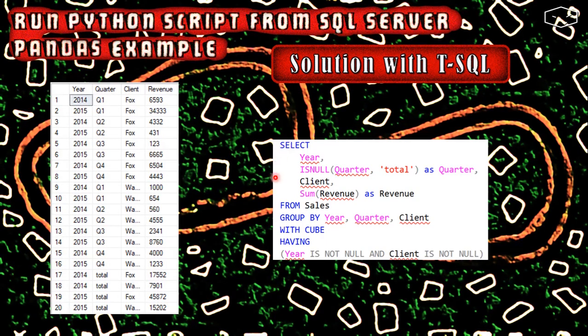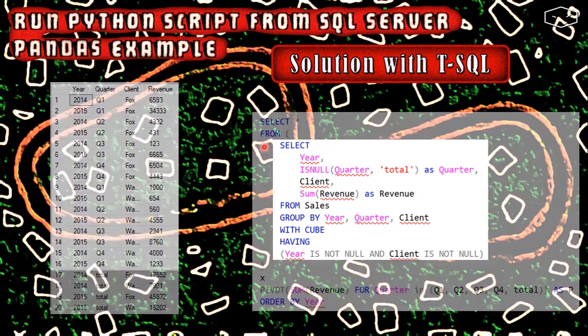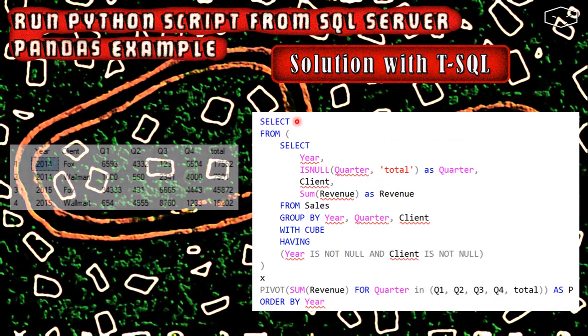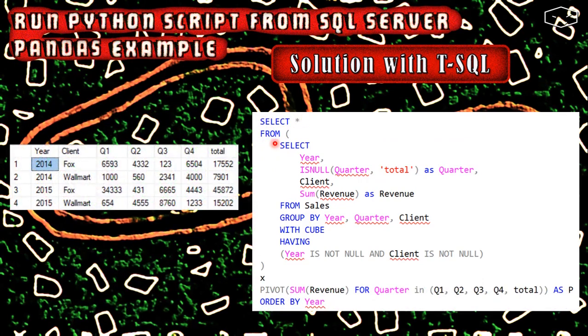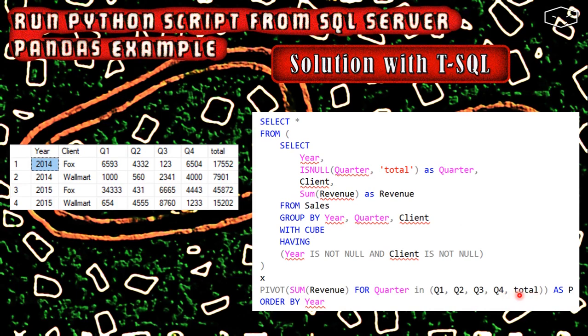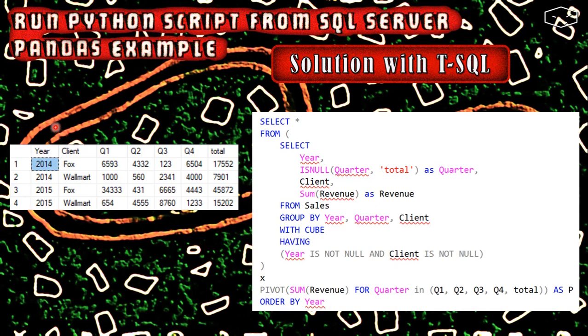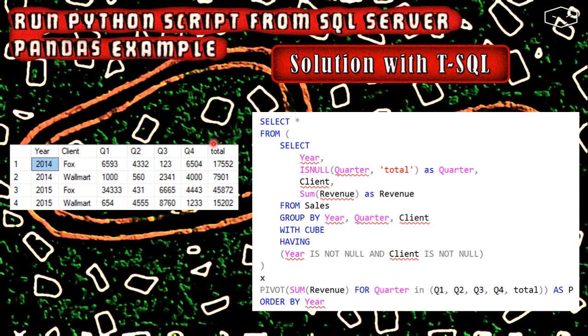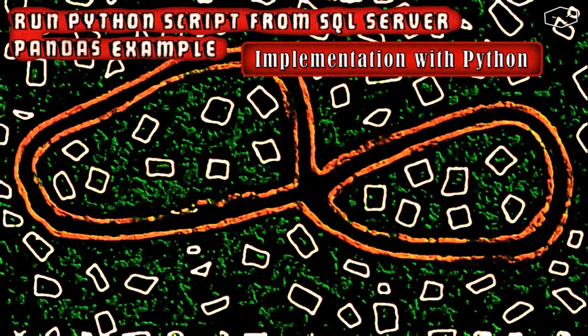This is not yet what we want. We need to wrap these into a select all from, then we do times pivot sum revenue for the quarter in quarter 1, 2, 3, and 4. And finally we have a total. With this we get these results, where we have the year, the client, quarter 1, quarter 2, 3, and 4, and finally the total, the sum of all the quarters.